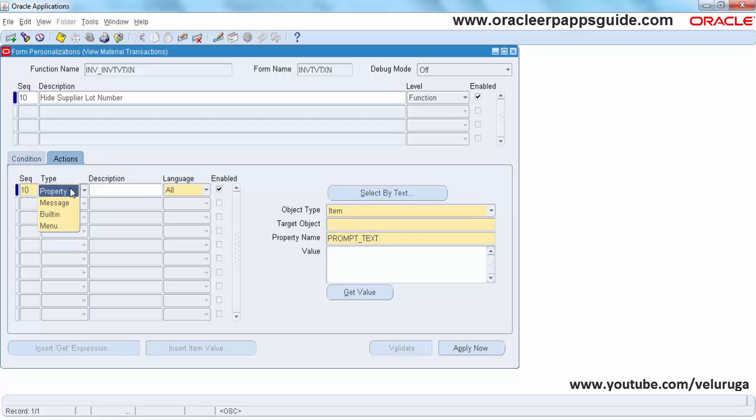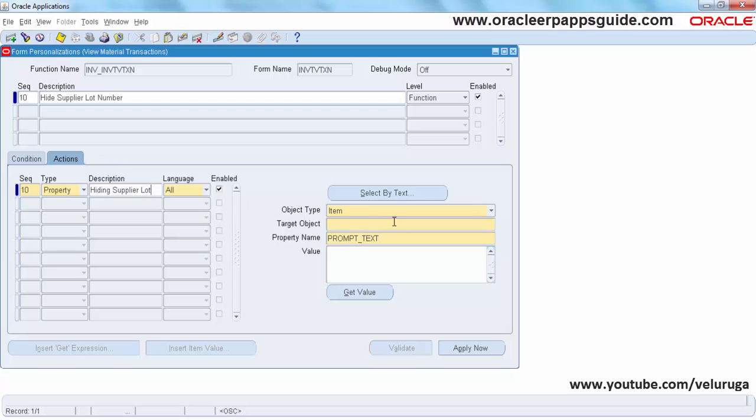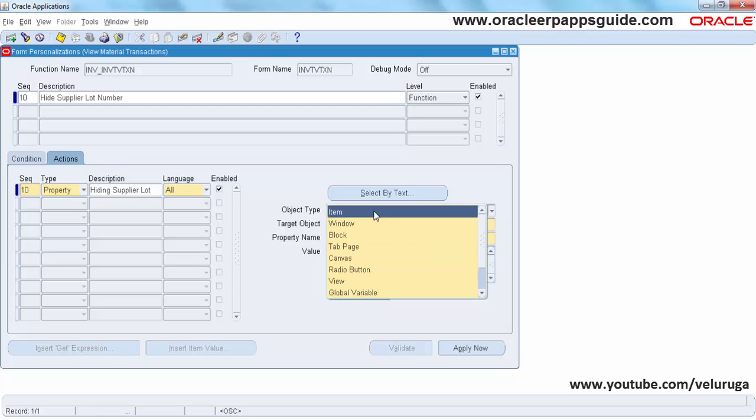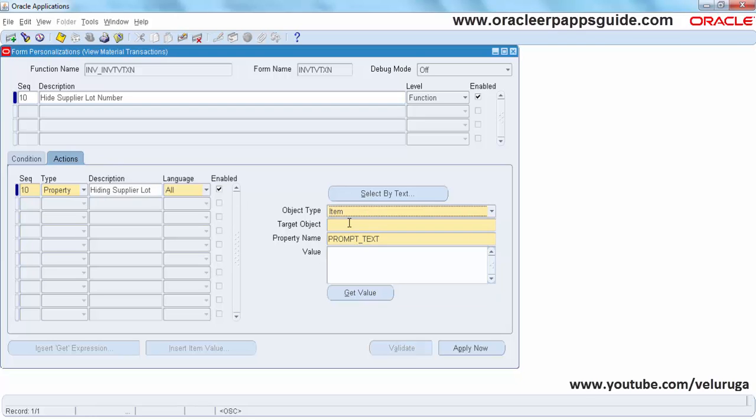The property type should be LotType. And the description I am giving is Hide Supplier Lot. The object type is Item. And here we are going to give our target object.